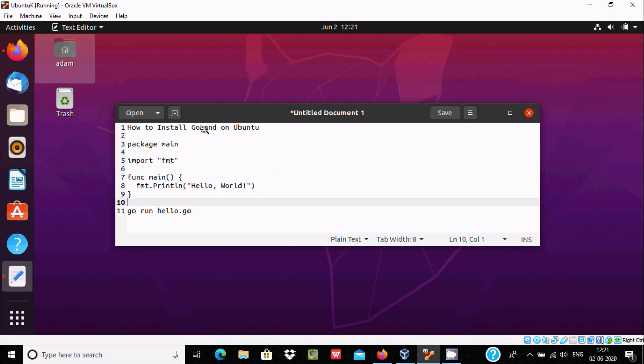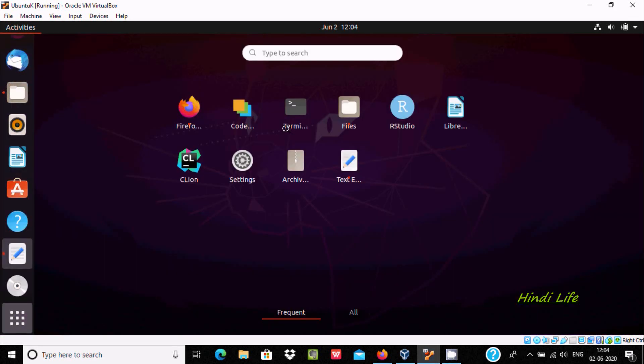Hello friend, in this video I am going to discuss how to install GoLand on Ubuntu 20.04 operating system.